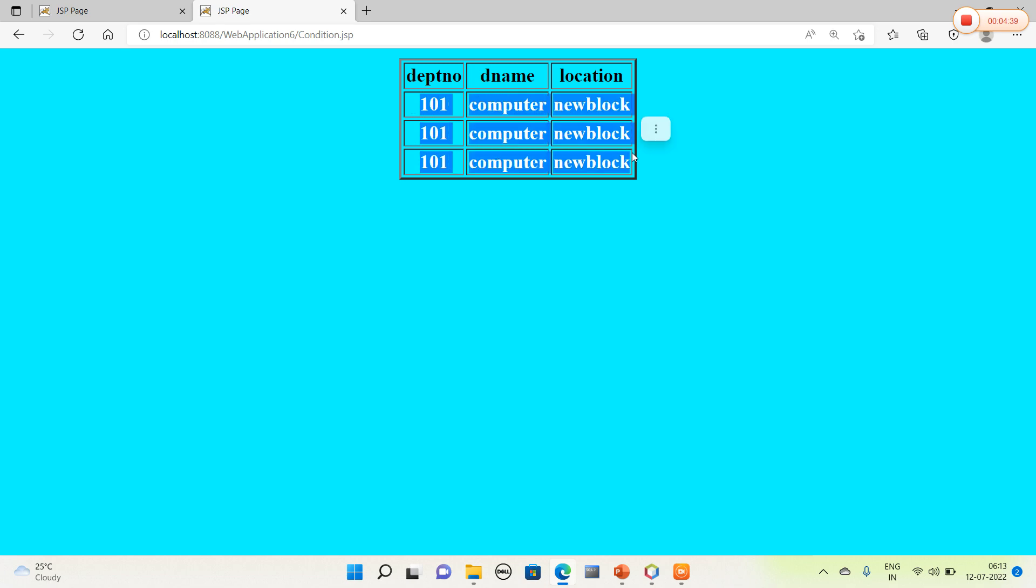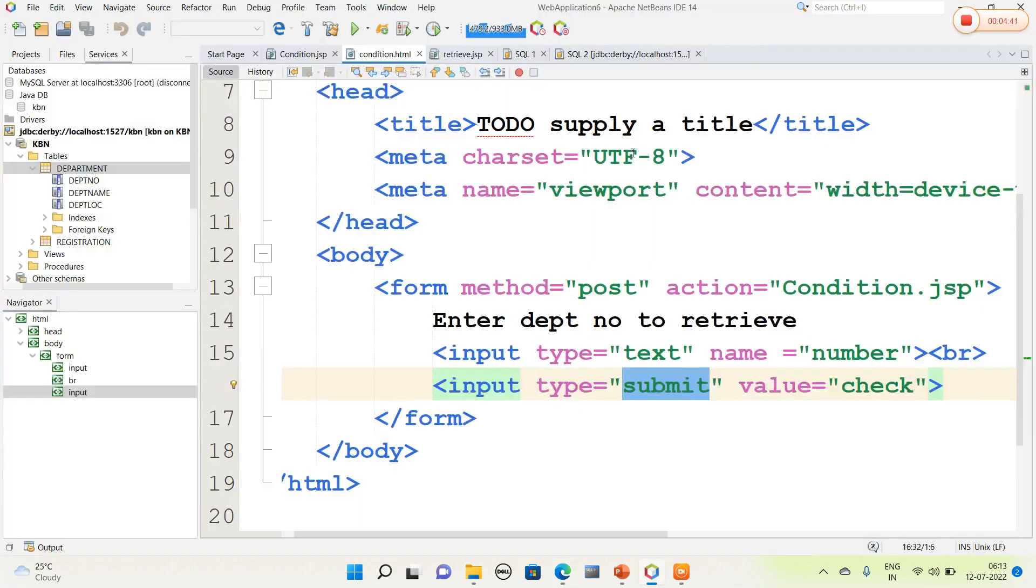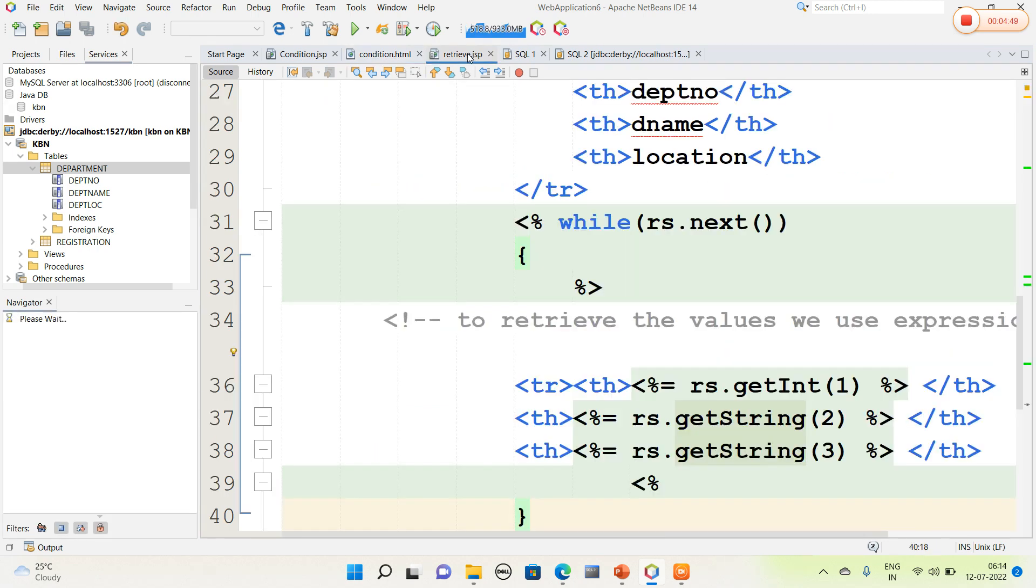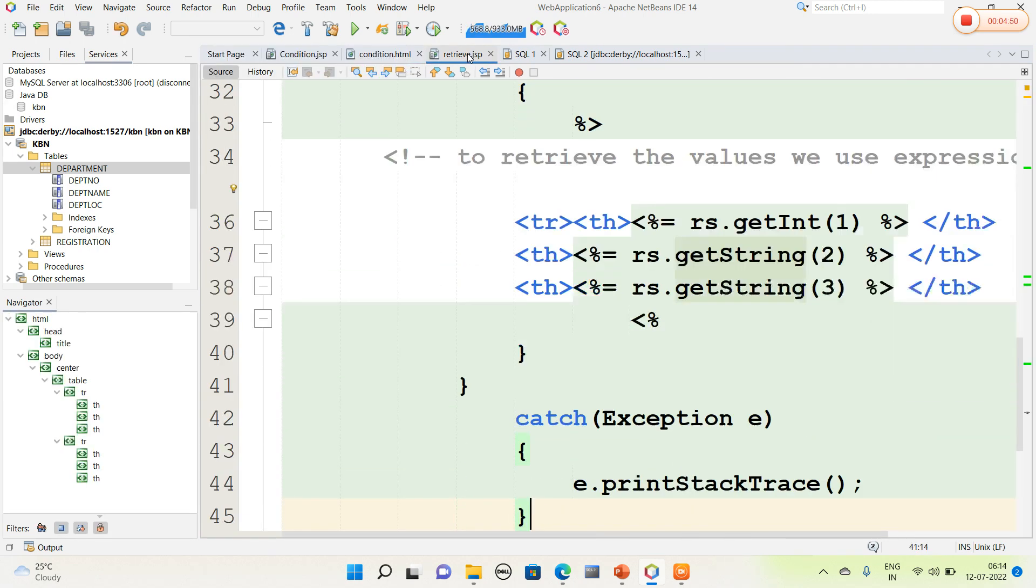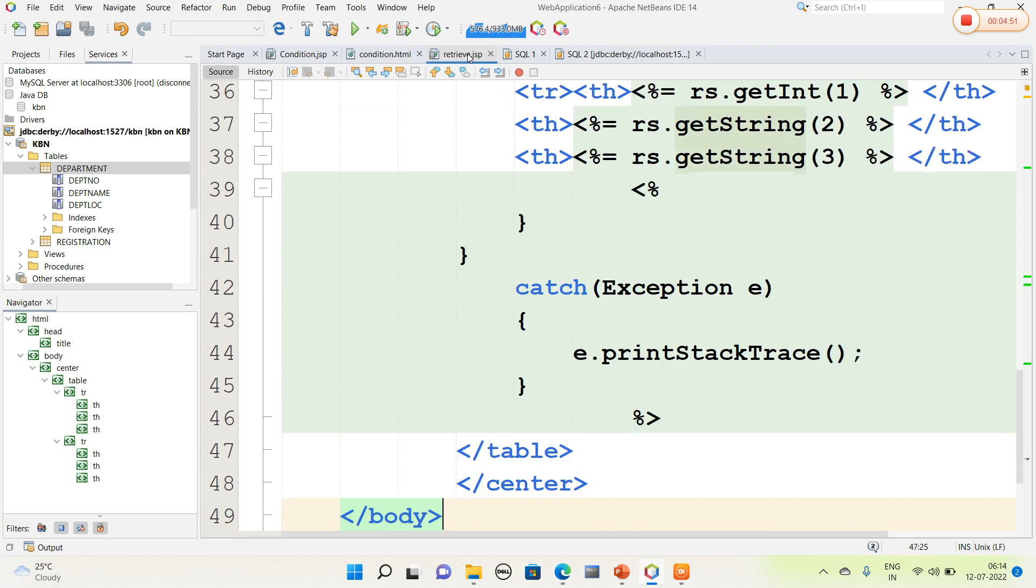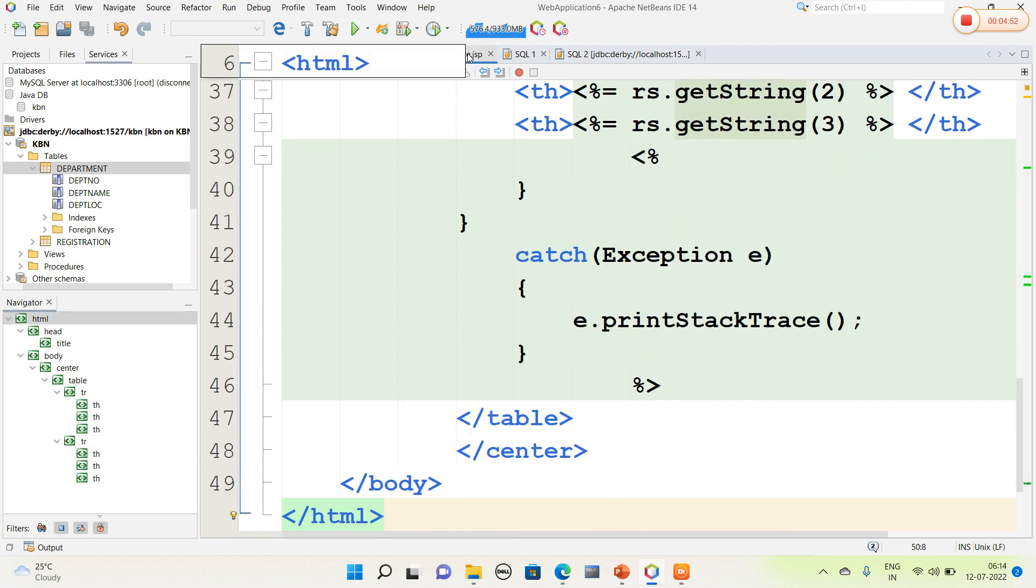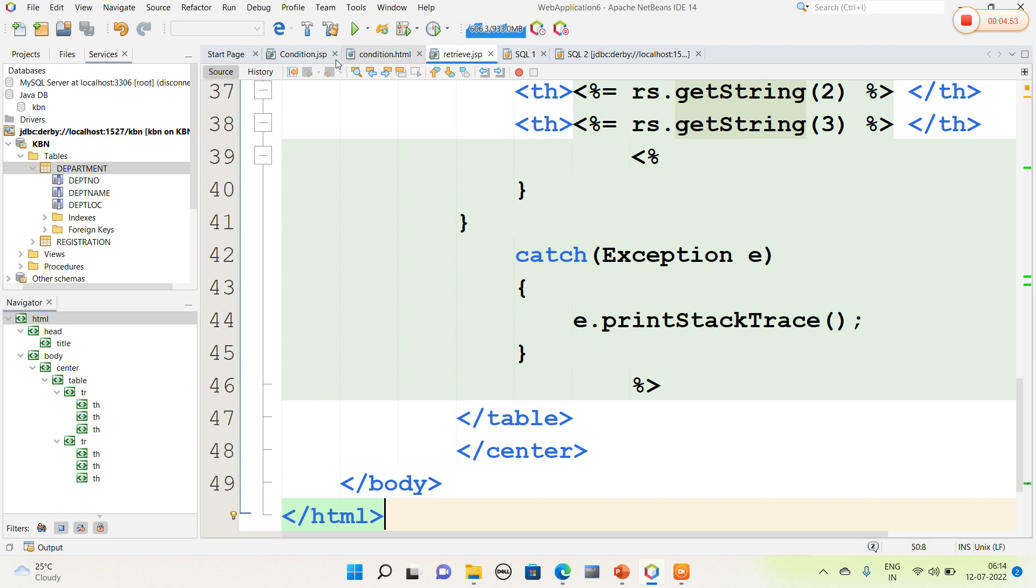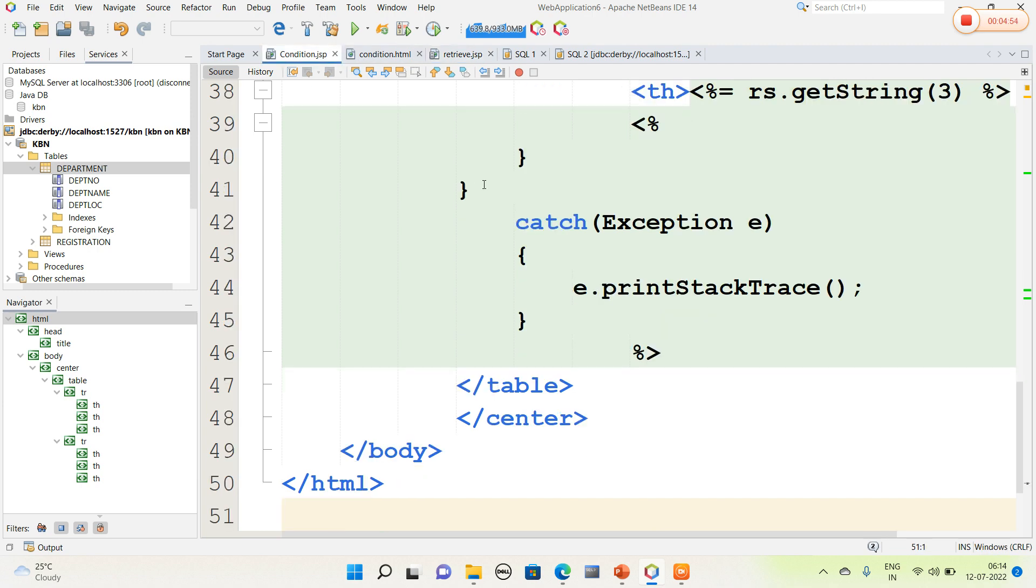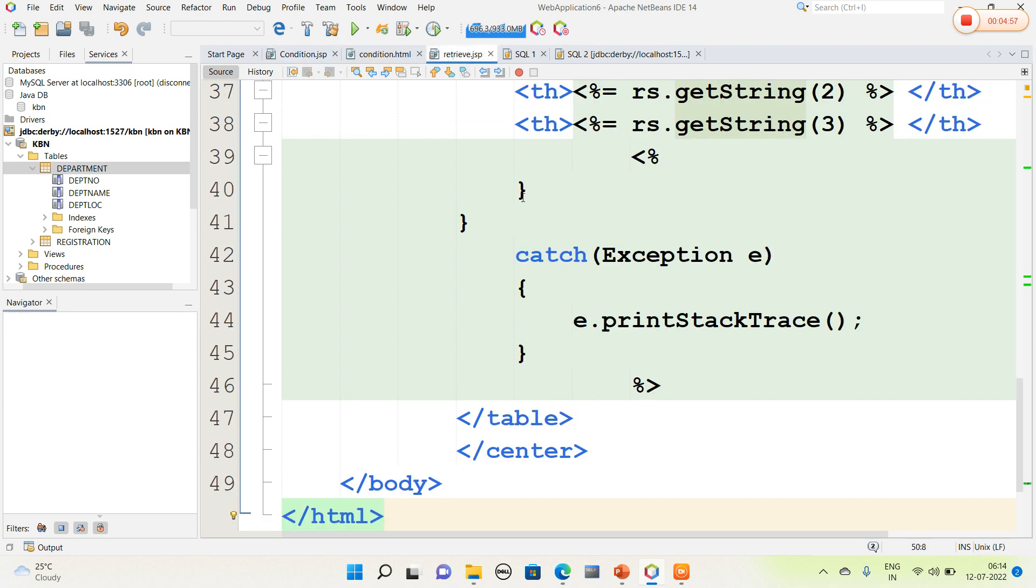In this way we can retrieve the values from JDBC into a JSP page based upon certain condition. This program represents the retrieving of complete values, and this program represents based upon certain condition. In this way we can interact JSP to Derby database. Thank you.